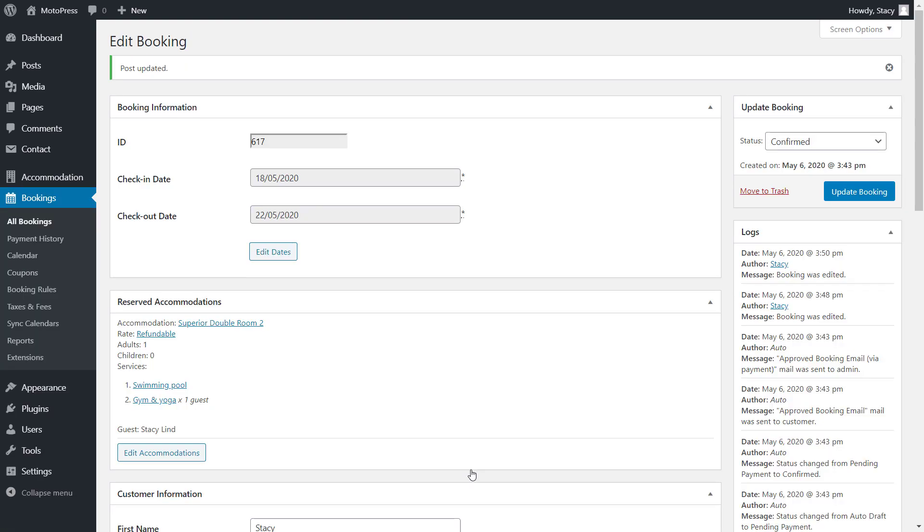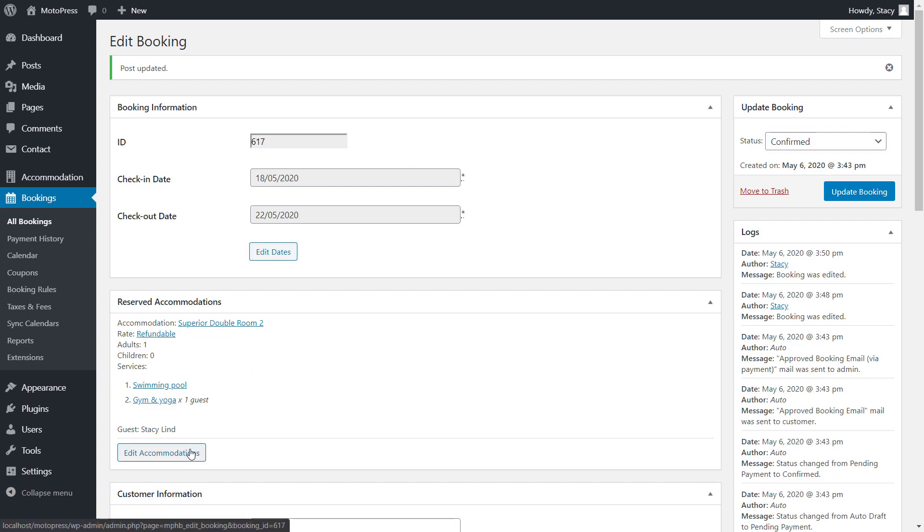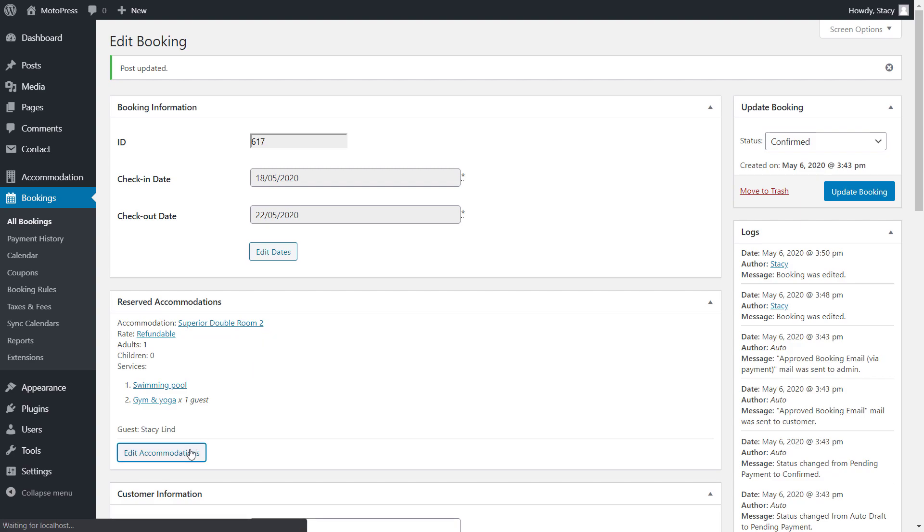If my guest calls in and says that two more people will join them, then they will be three people and need to be relocated to a triple room from a double room. This means that we need to change the whole accommodation type of this booking and not only the room number.